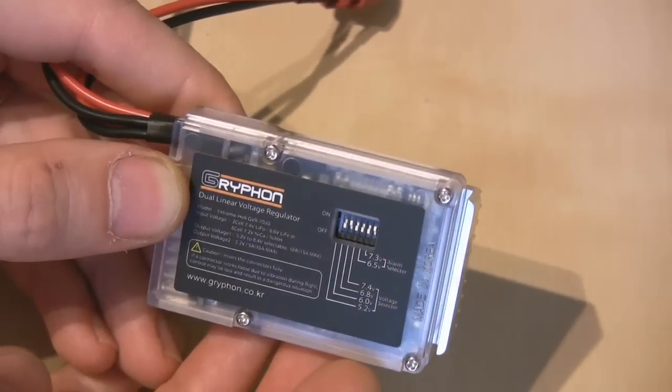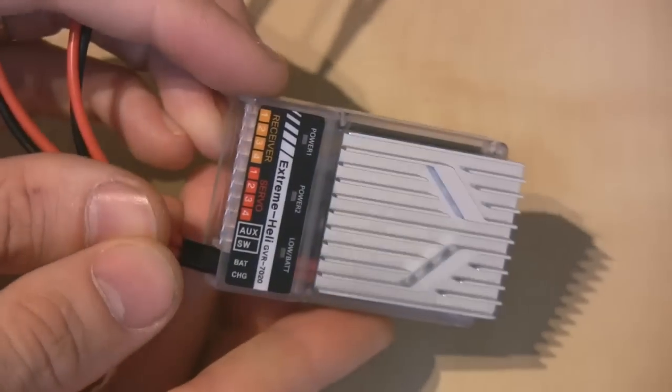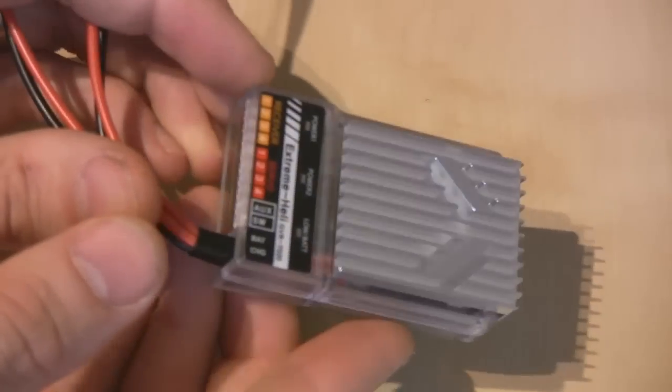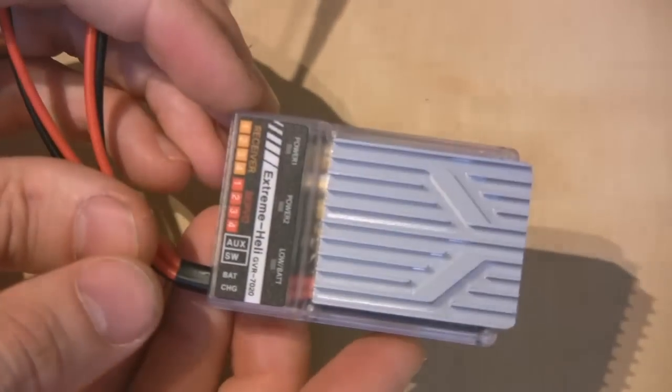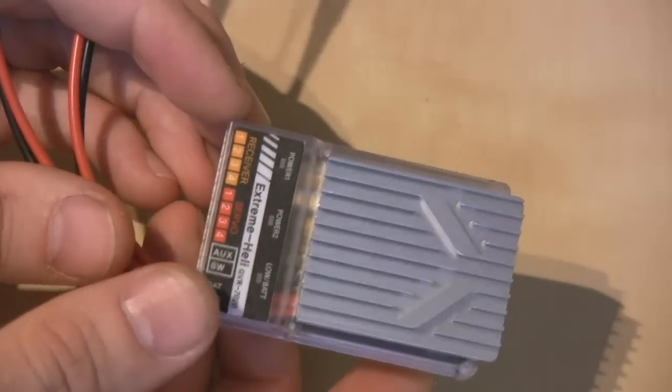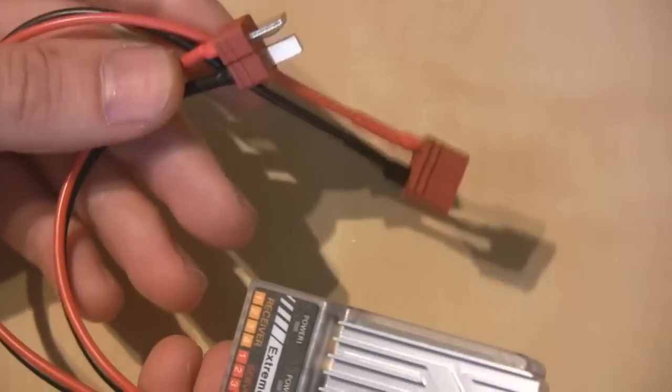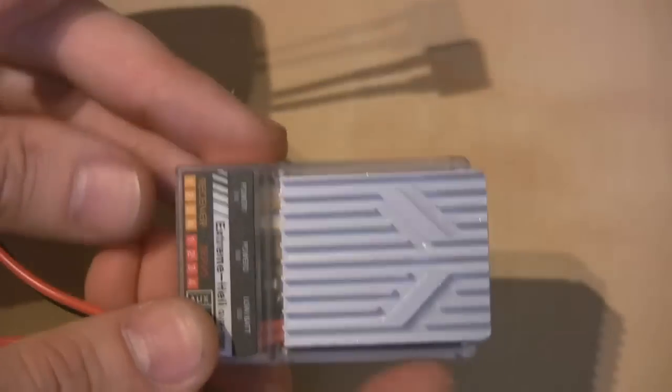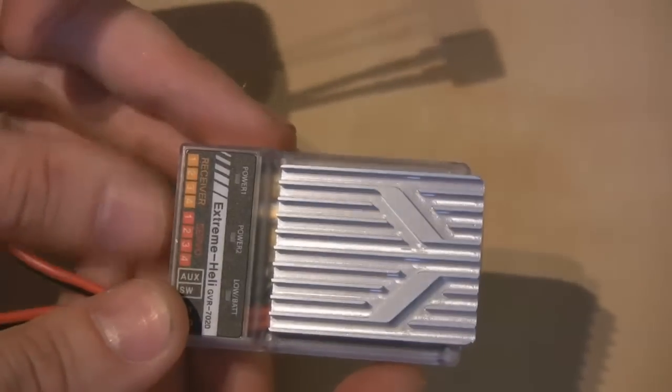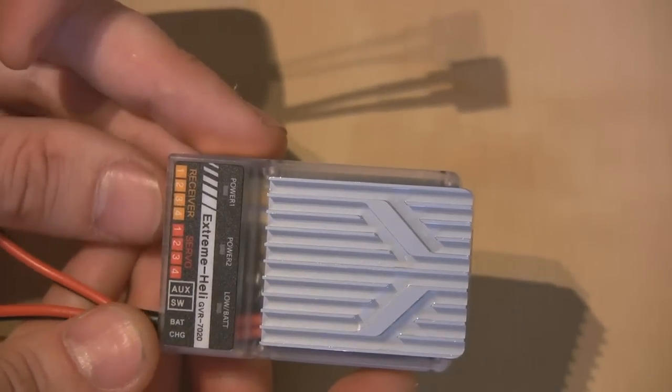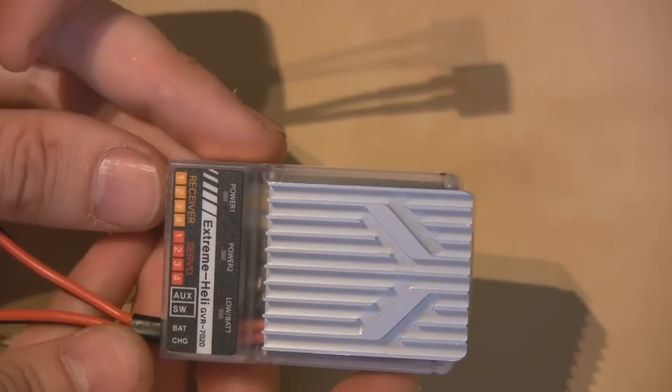But I'll come back to this in a little bit more detail in a moment and give you some more information on how to wire this up, what the different connectors on here are for, and how you would plug this to your receiver and your servos.